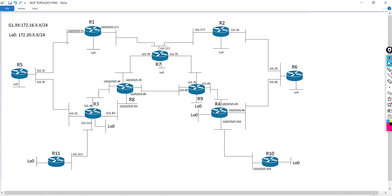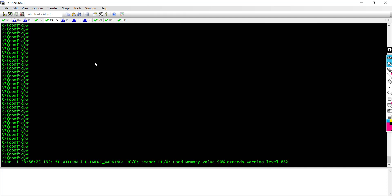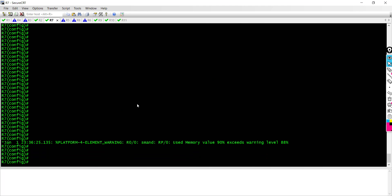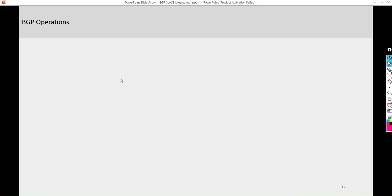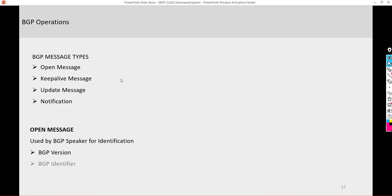Before we actually start to configure BGP, I want to talk about the different BGP messages that we have — the different control plane messages that go back and forth with BGP. At a very high level, there are basically four types of messages: the open message, the keepalive message, the update message, and the notification message.